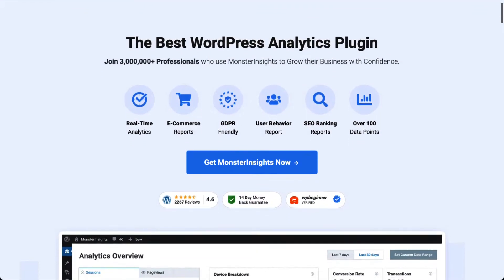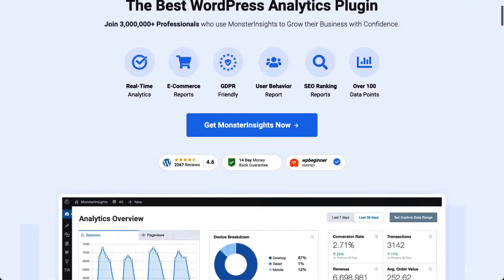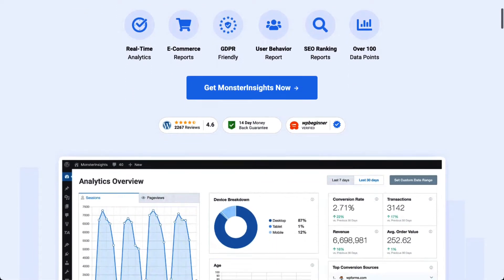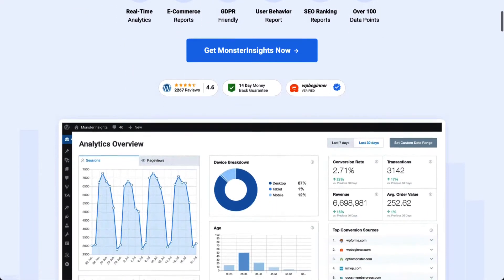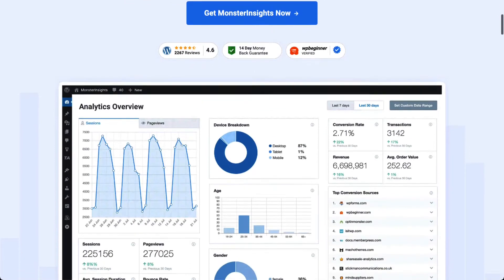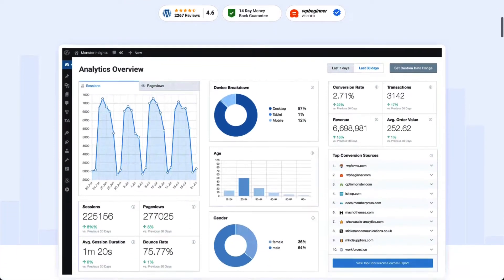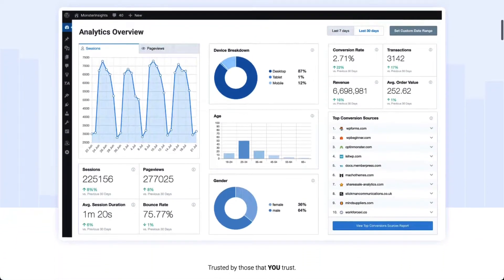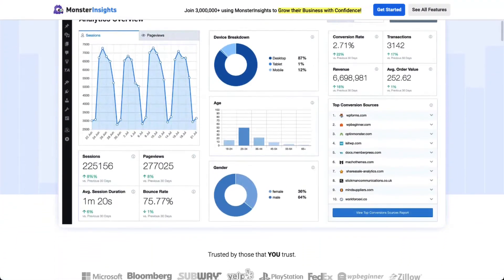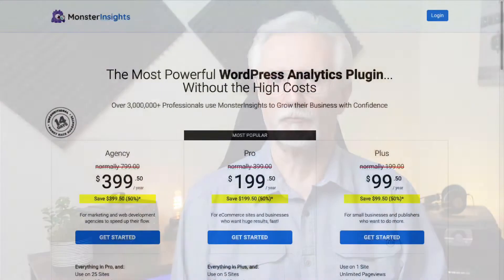MonsterInsights is the most beginner-friendly Google Analytics plugin for WordPress that allows anyone, regardless of their skill level, to easily use advanced Google Analytics features. All you need to do is enable the e-commerce tracking and MonsterInsights handles the rest.